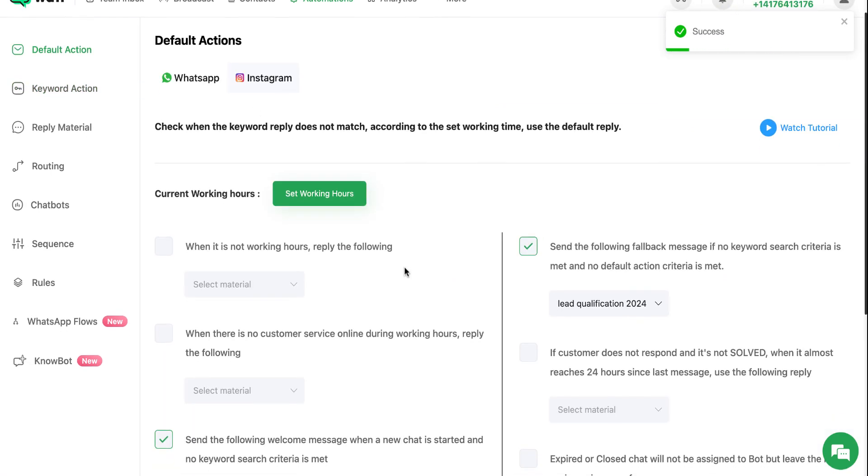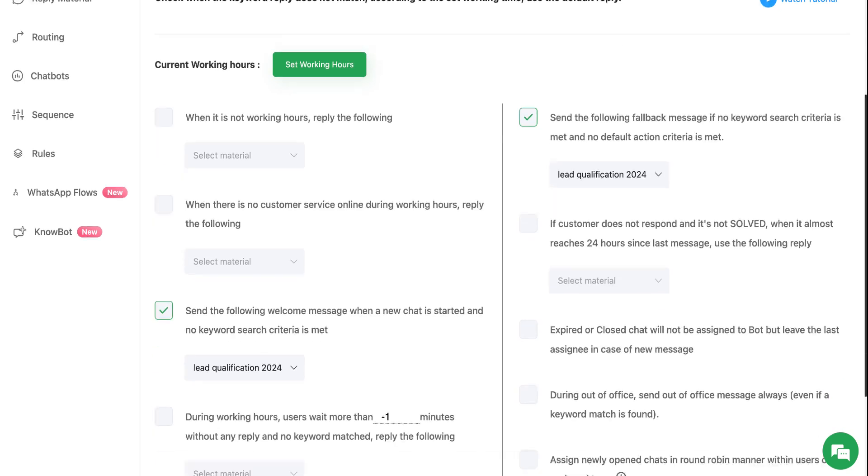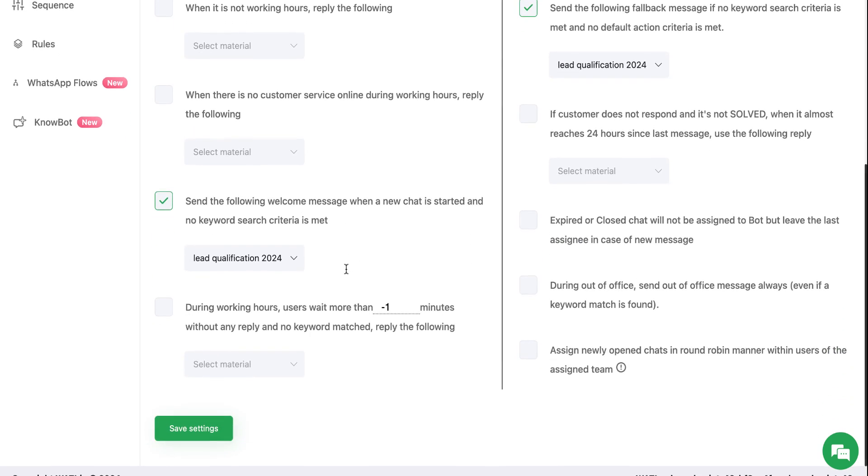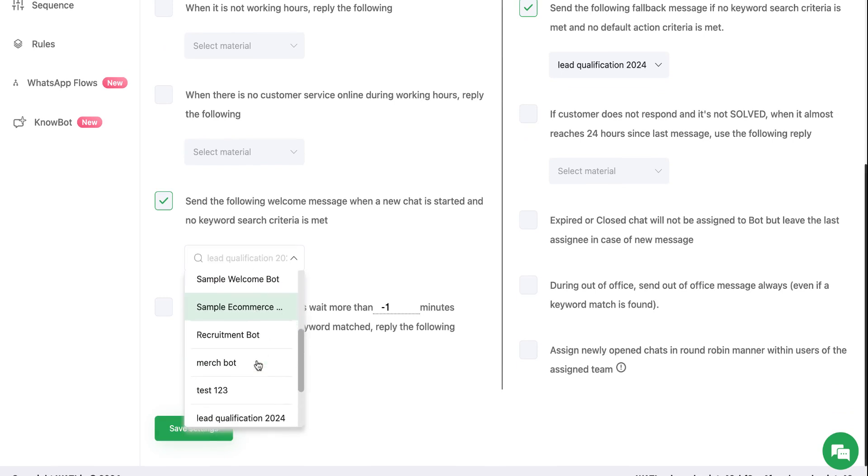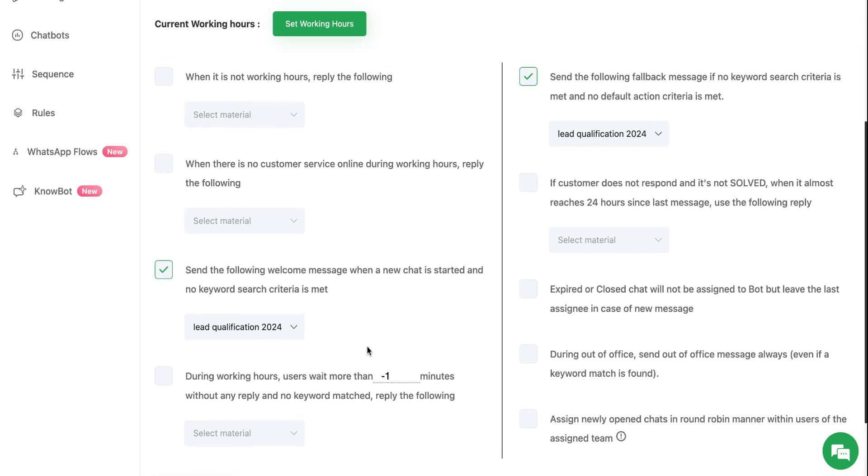When you go to default action, this chatbot can be triggered depending on the scenarios you have set here. For example, if you want to welcome your customers with this chatbot, you can select the chatbot here and save the settings.